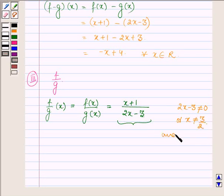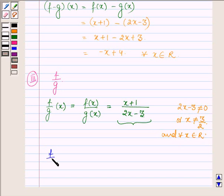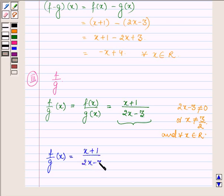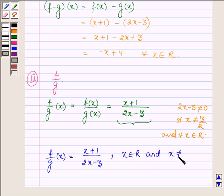So (f/g)(x) = (x + 1) / (2x - 3) for all x belonging to R and x not equal to 3/2.